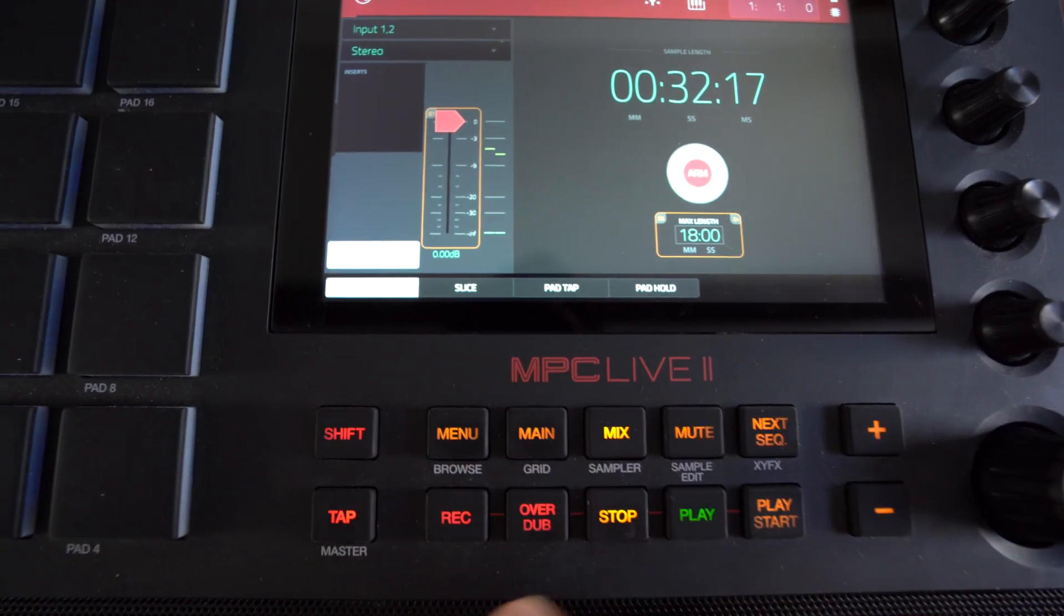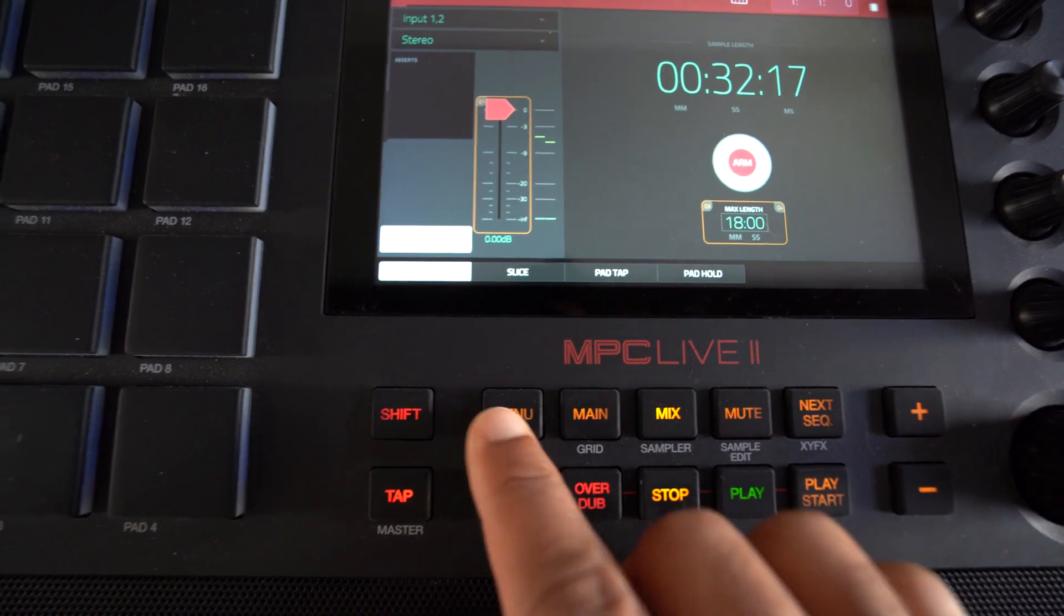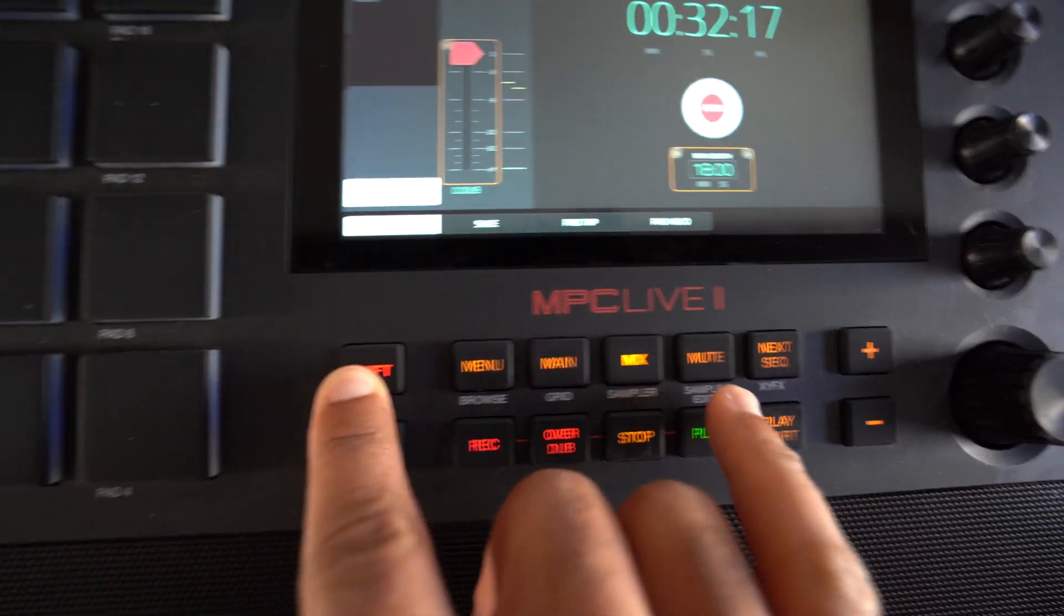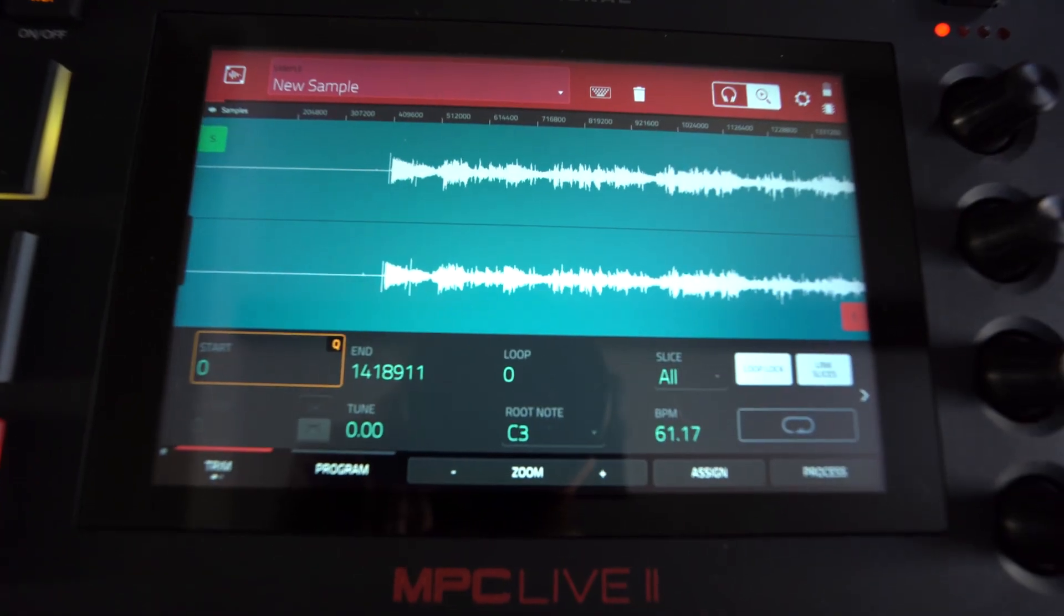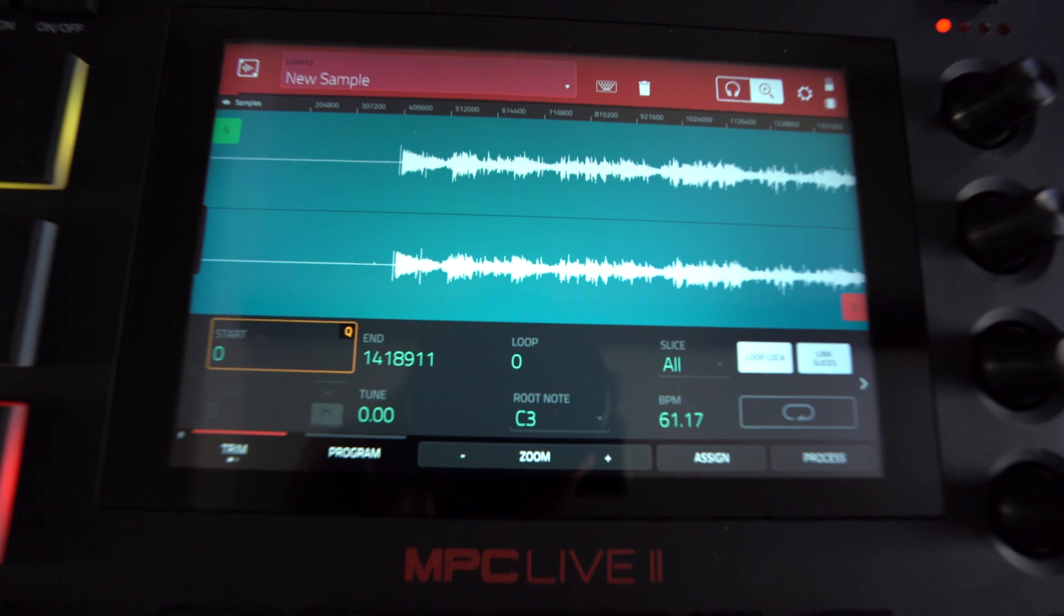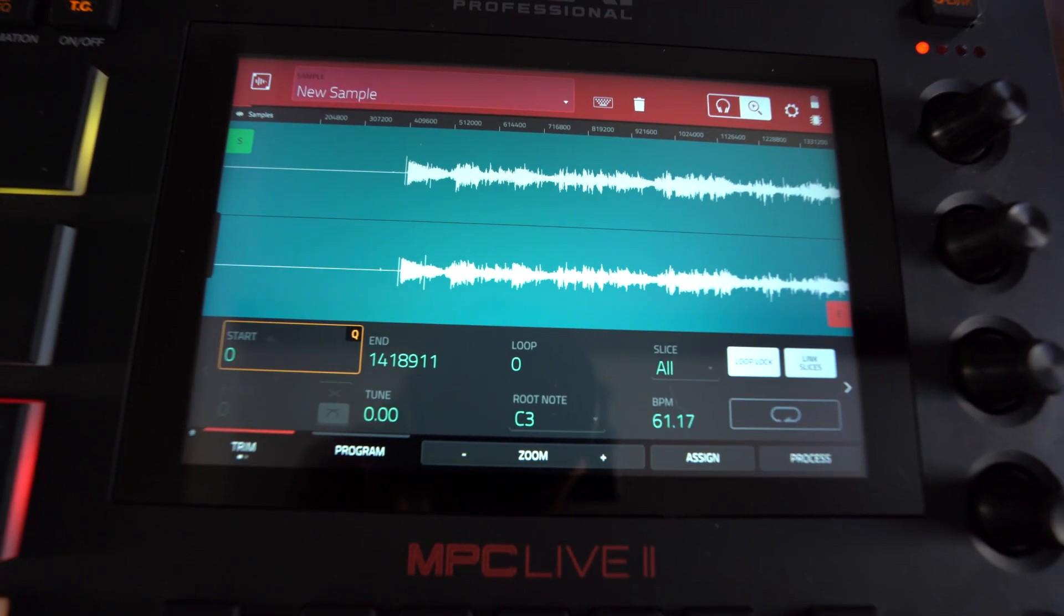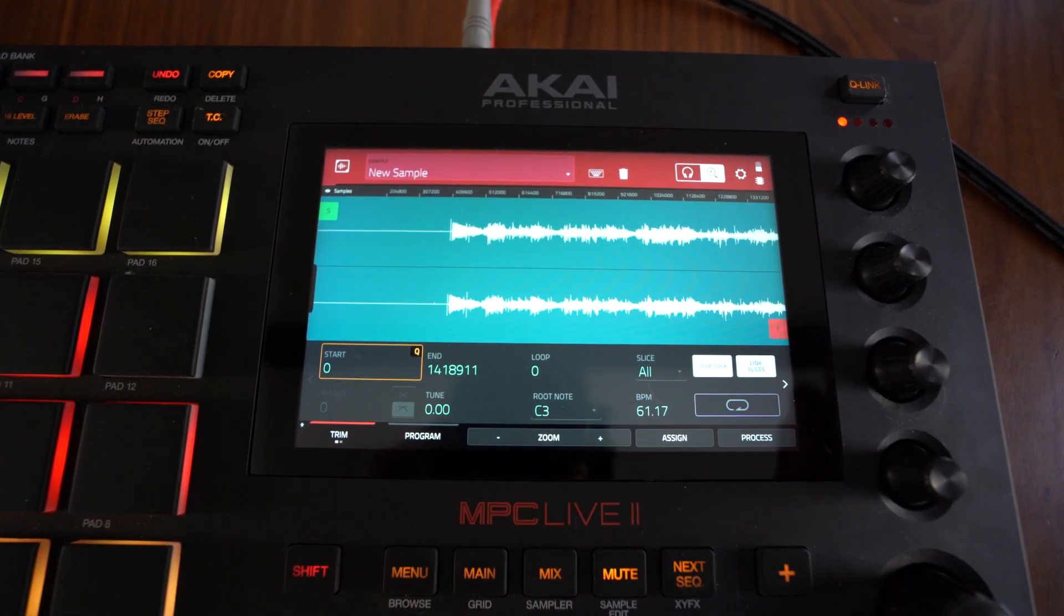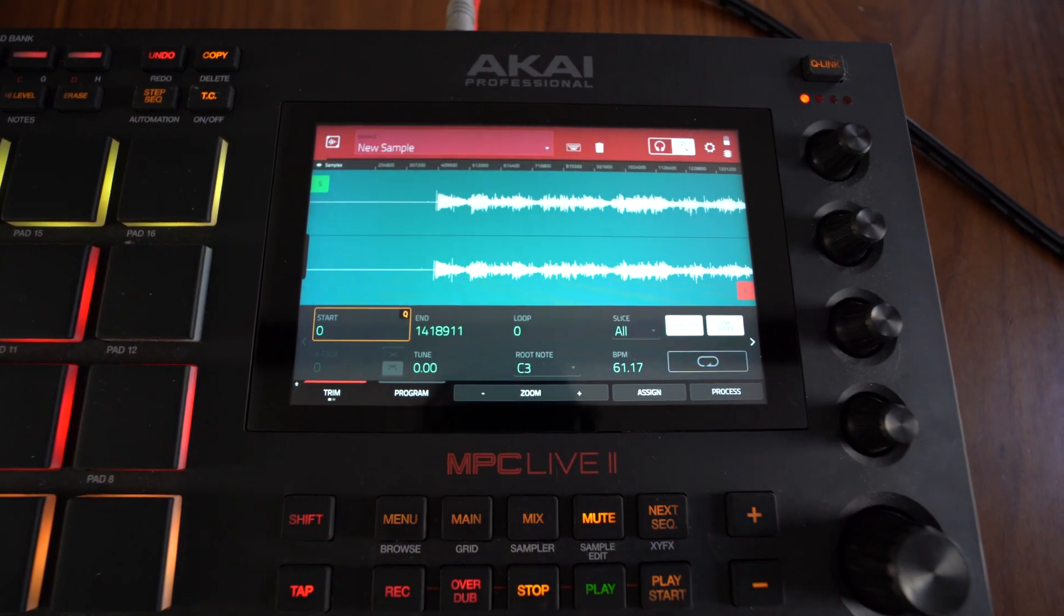And then to actually go into the sample and chop it up, you just want to hold shift and then press the mute button, and it's going to bring you to this window right here. I actually did a video on how I chop samples. I'll leave that video down below in the description box so y'all can check it out as well.